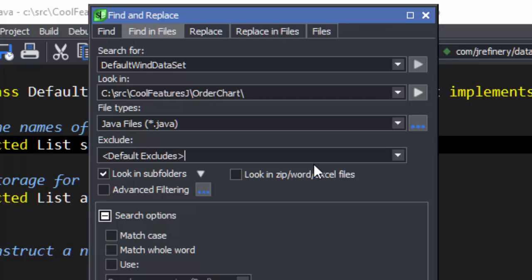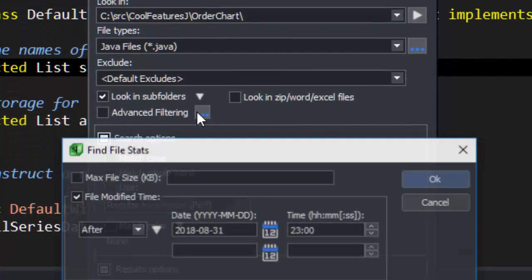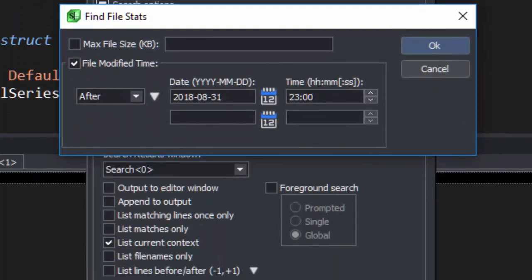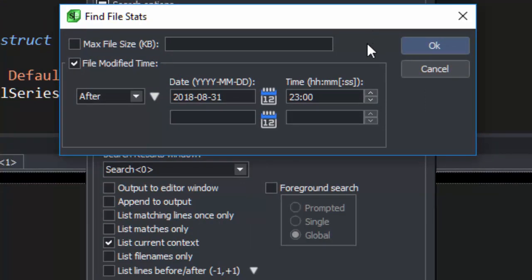Next, we have whether to search in subfolders, and whether to look in Zip, Word and Excel files. Also, there's Advanced Filtering, which lets you set a maximum size file to search, and dates, including date range and before and after certain dates.